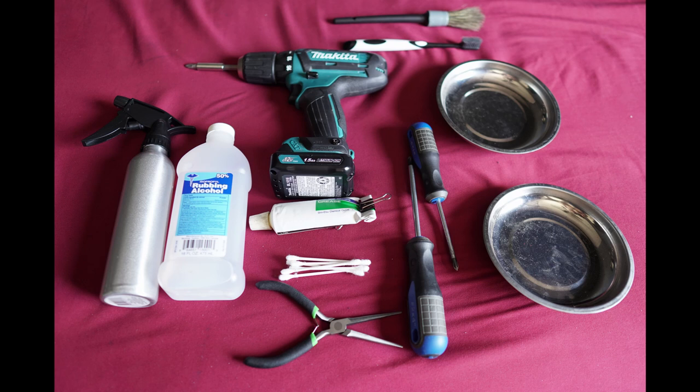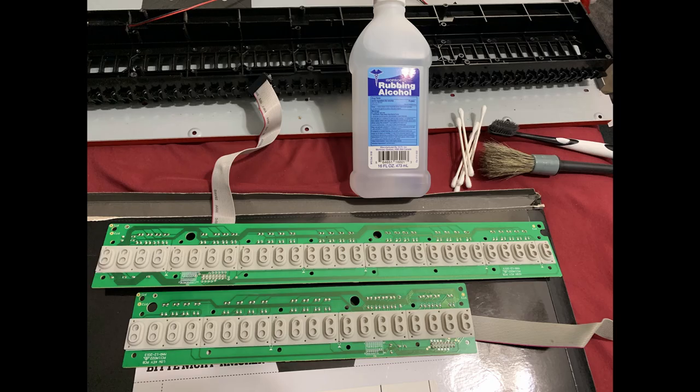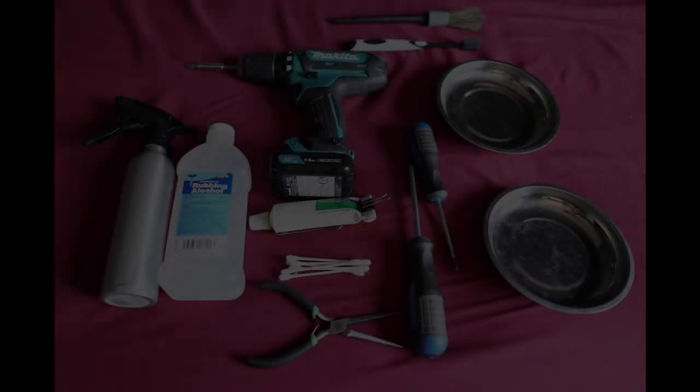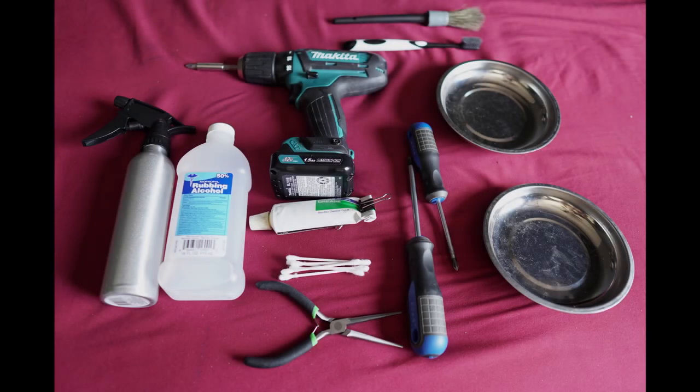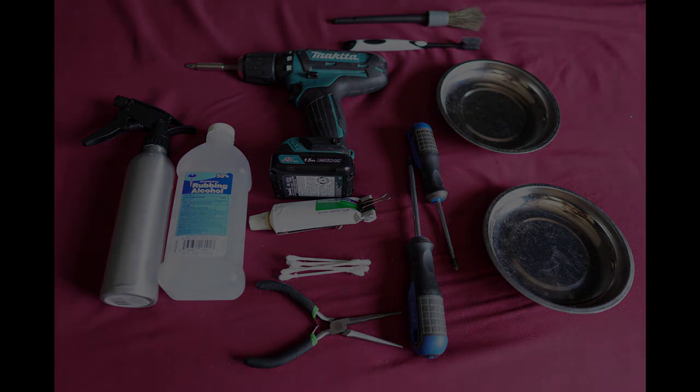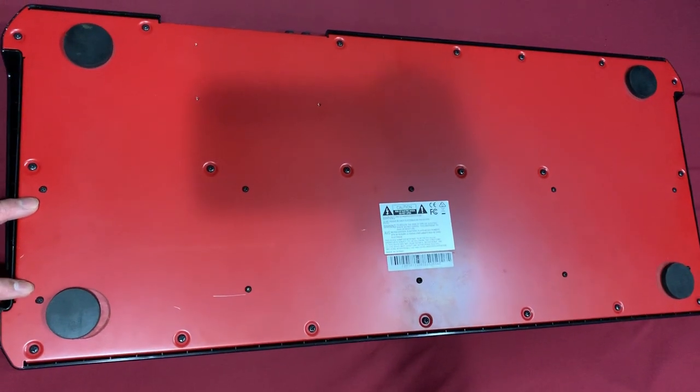Here's some utensils and tools that you're gonna need: a spray bottle, rubbing alcohol, q-tips, some pliers, screwdrivers, some metal or magnetic containers to hold the metals, your drills and your brushes. I also have some grease here for some of the keys that I'll show, which is an optional step.